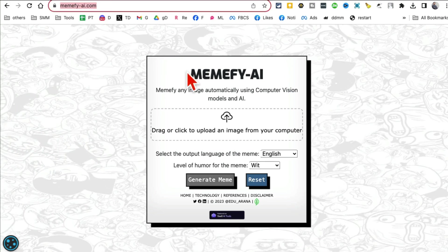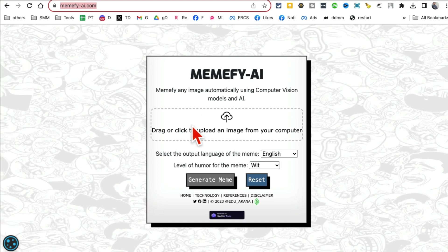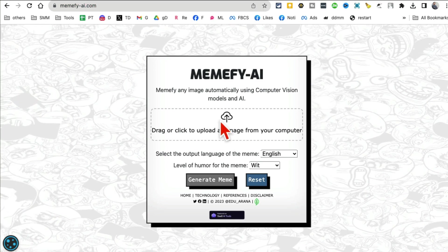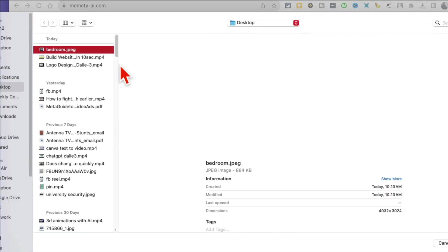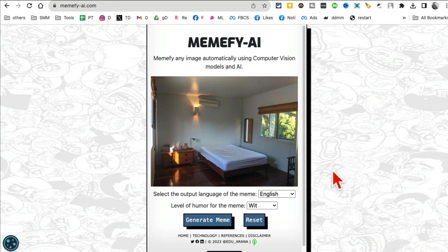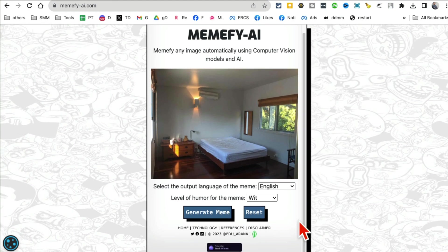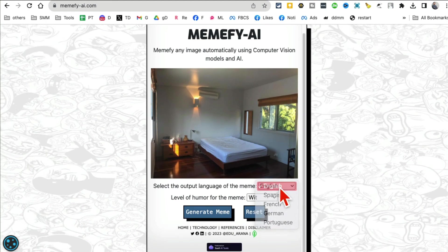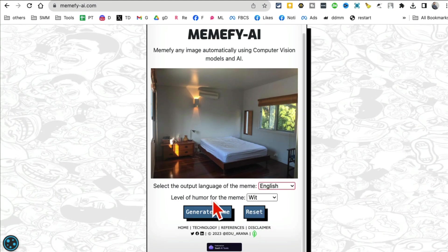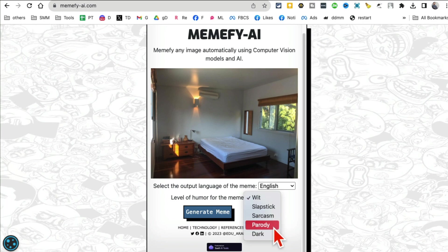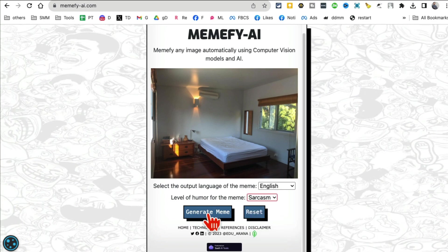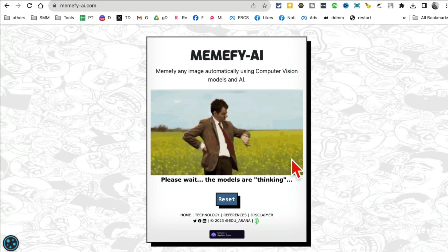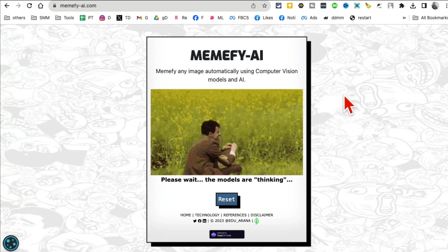Tool number three is a fun one, one of my favorites - it's Memify-AI.com. Based on your images, you just upload any image from your computer. I'm going to use an image of an empty bedroom. You can select English language and what type of humor you want to use - witty, sarcasm.